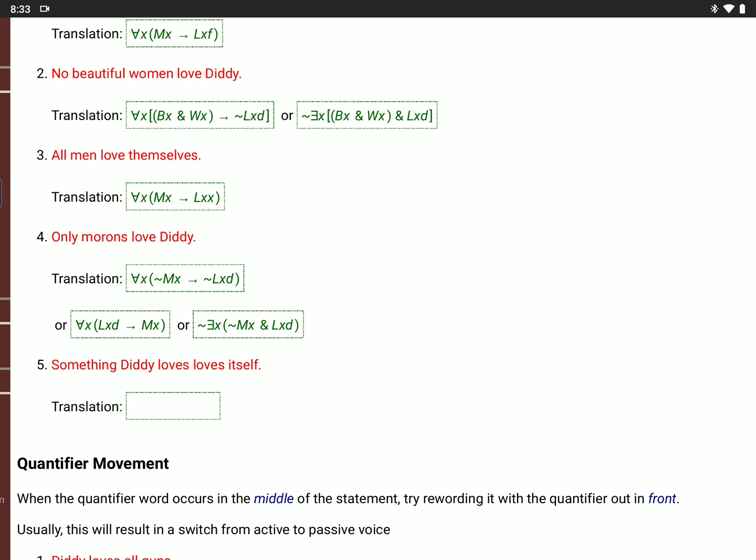'Something Diddy loves loves itself.' This is pretty complicated. You want to say: there is an X, Diddy loves it, L(D,X), and it loves itself, L(X,X). So backwards E(X), in parentheses, L(D,X) — Diddy loves X — and L(X,X) — X loves itself.